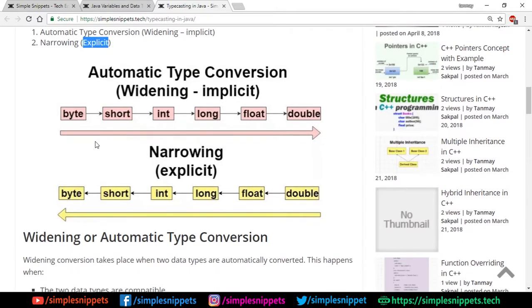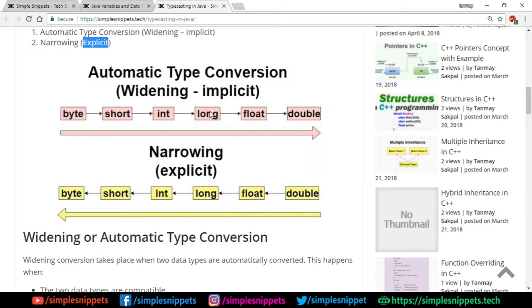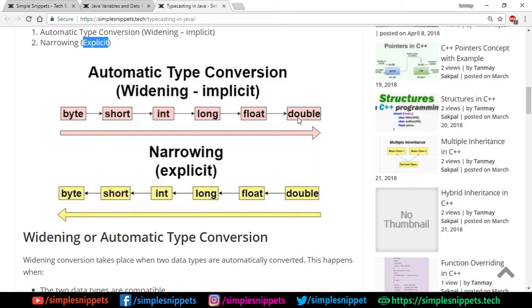So here is a diagram of automatic type conversion that is widening implicit versus narrowing. You can see a byte can be converted to a short, a short can be converted to an int, int can be converted to long, long can be converted to float and so on and so forth till double. This is implicit and the reason why it is implicit is because byte is the smallest member and double is the largest member in terms of the actual size. If you've been watching this playlist, in the very beginning we discussed Java variables and data types in a separate video tutorial wherein we had those sizes.